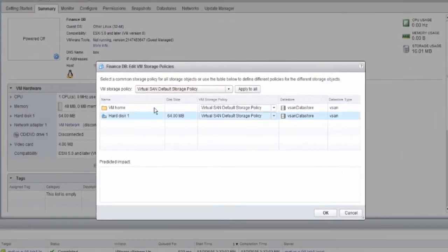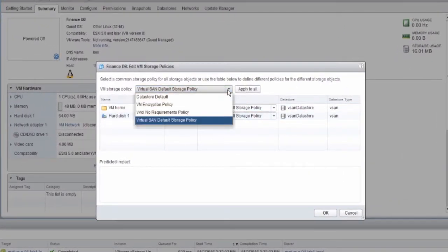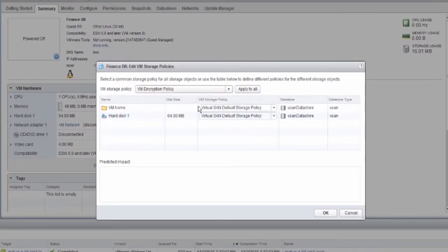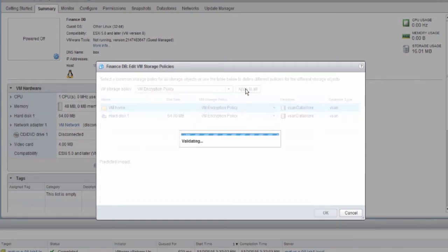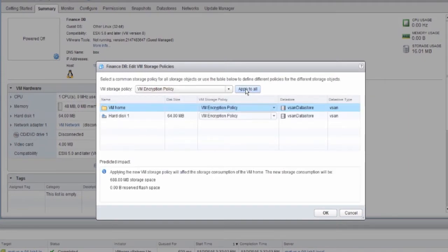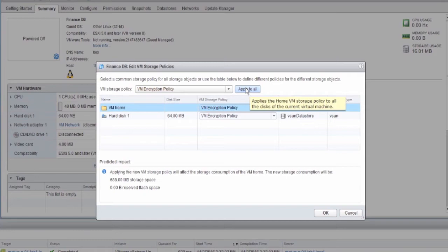We then select the VM storage policy of VM encryption policy. Click on Apply to all, and both the VM home files and the hard disks will be encrypted upon selecting OK.